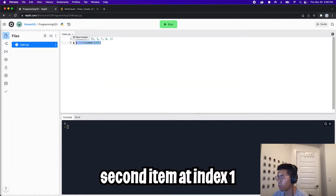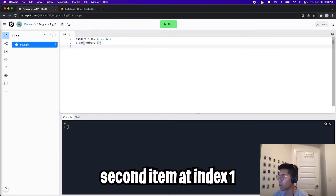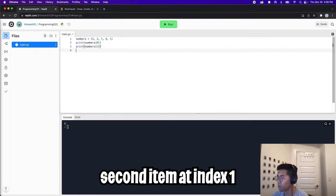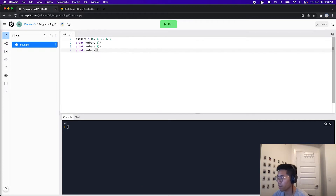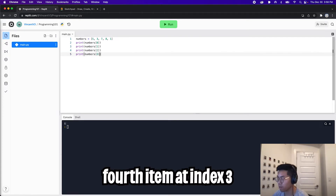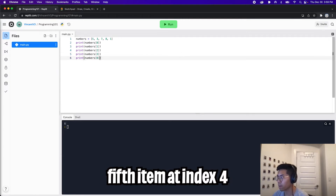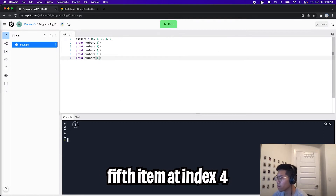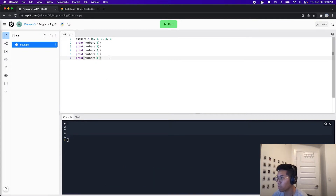So now to print three, all we have to do is copy this line, paste, and change this to a one. And to get seven, we just copy and paste again and put two. And then for eight, we copy, paste, and then three. And finally for the last item, it's four. And now if we click run, we're going to see five, three, seven, eight, one. Perfect.